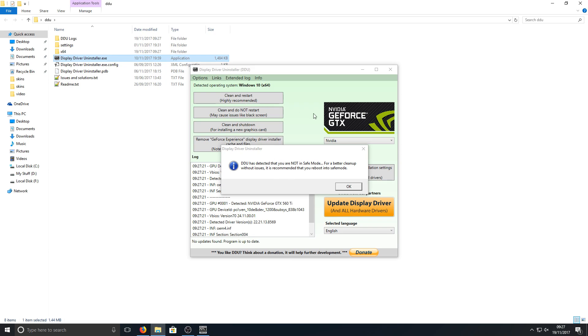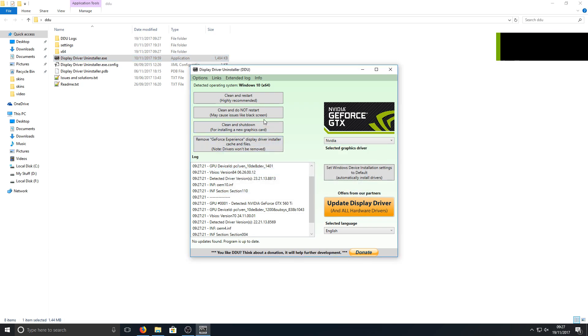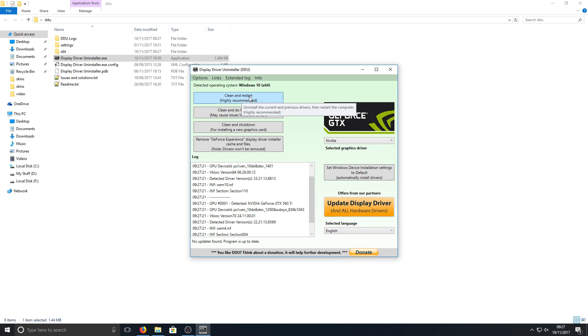We can now go into that folder and run the display driver uninstaller exe. Once you're on this mode it will come up and say you're better off running in safe mode. As I'm doing a tutorial and recording, I'm just doing it on my main Windows. You now need to press OK and we are going to select the clean and restart. Basically what this does is it uninstalls all the current and previous drivers on our machine, does a nice deep clean on our computer, and then it will restart our machine.